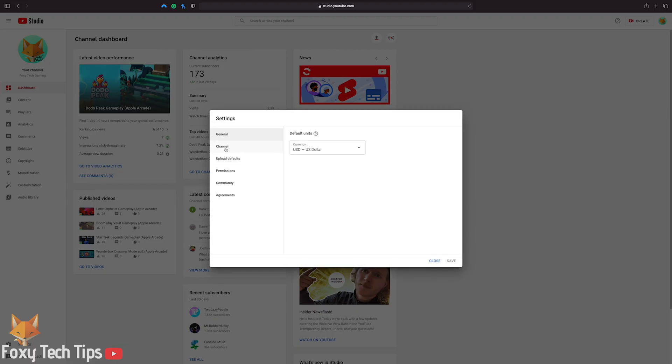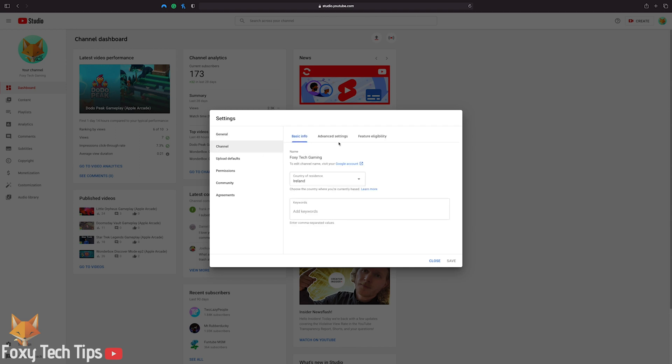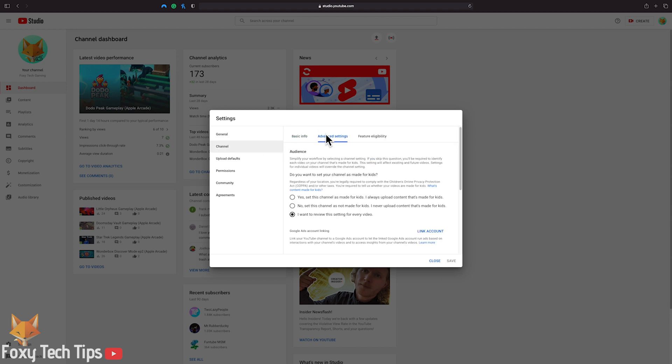In settings, select channel and then tap the advanced settings tab.